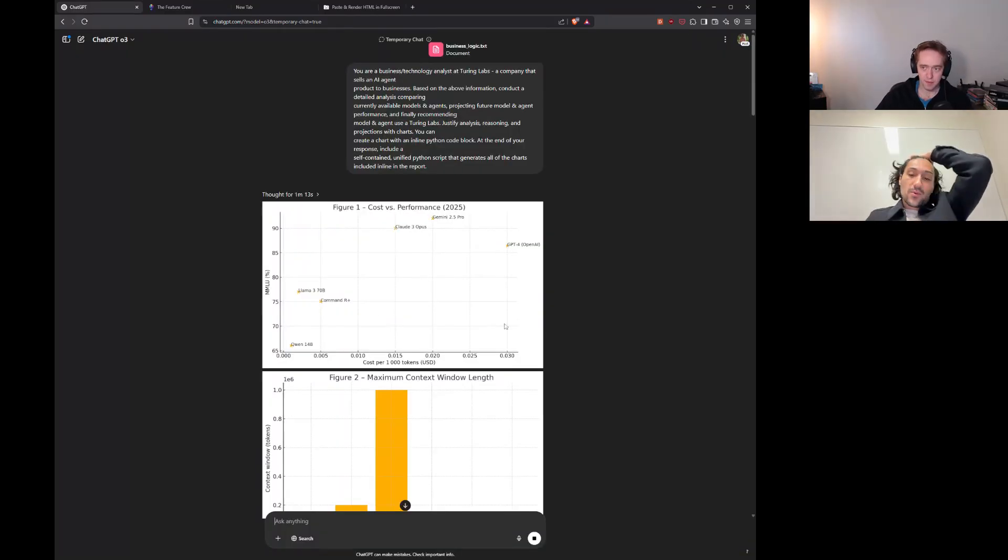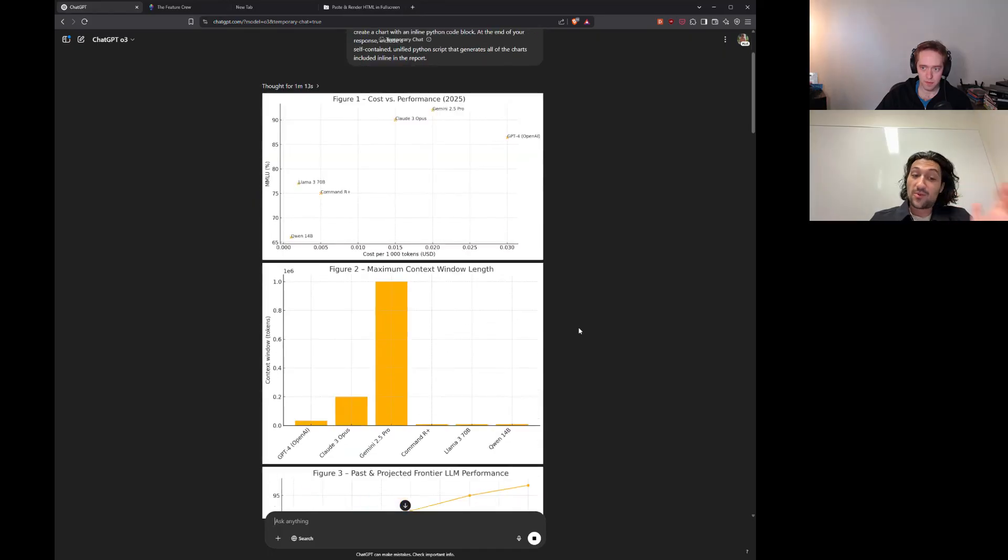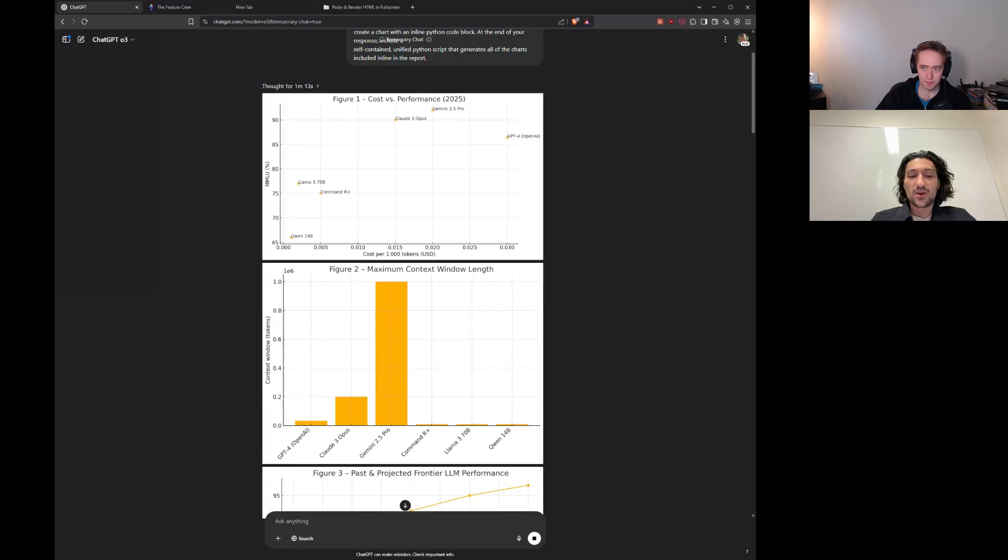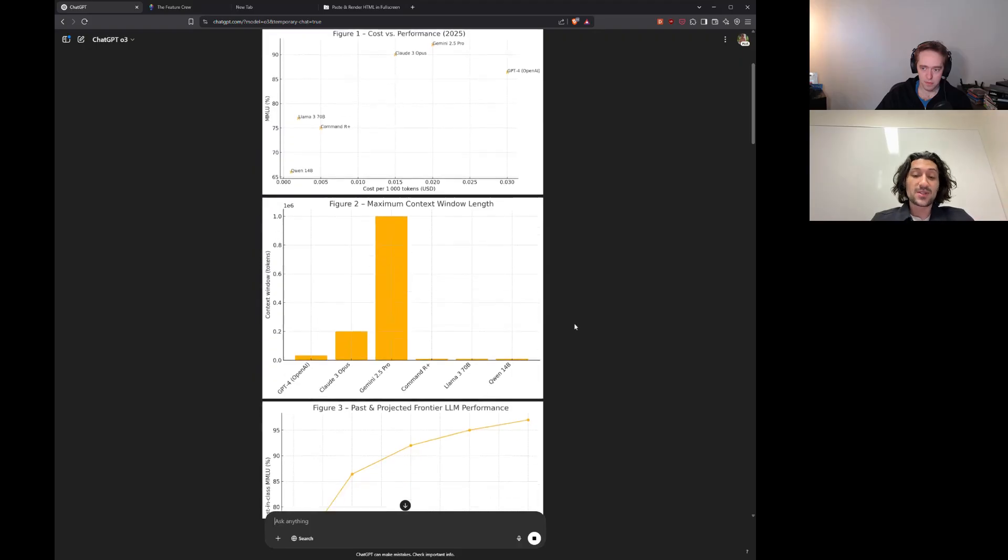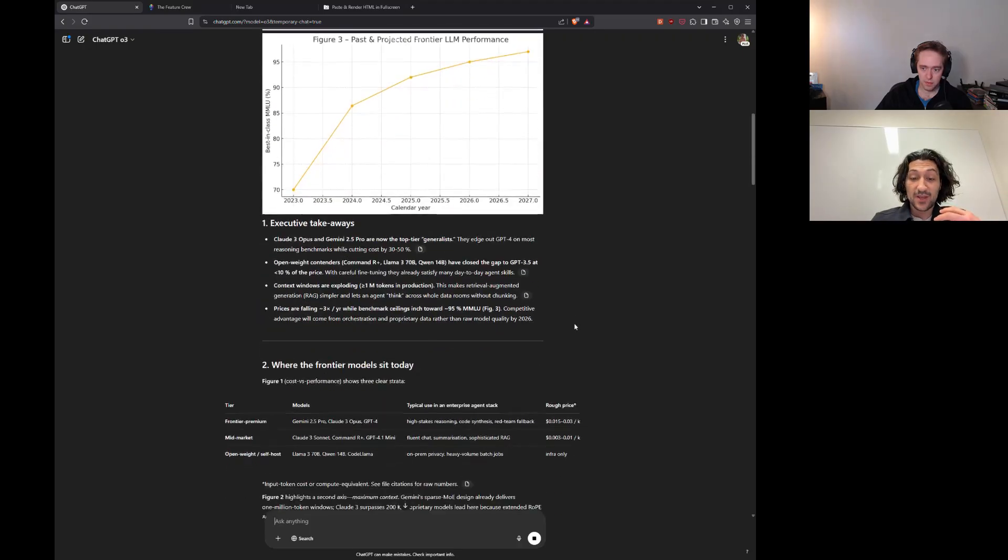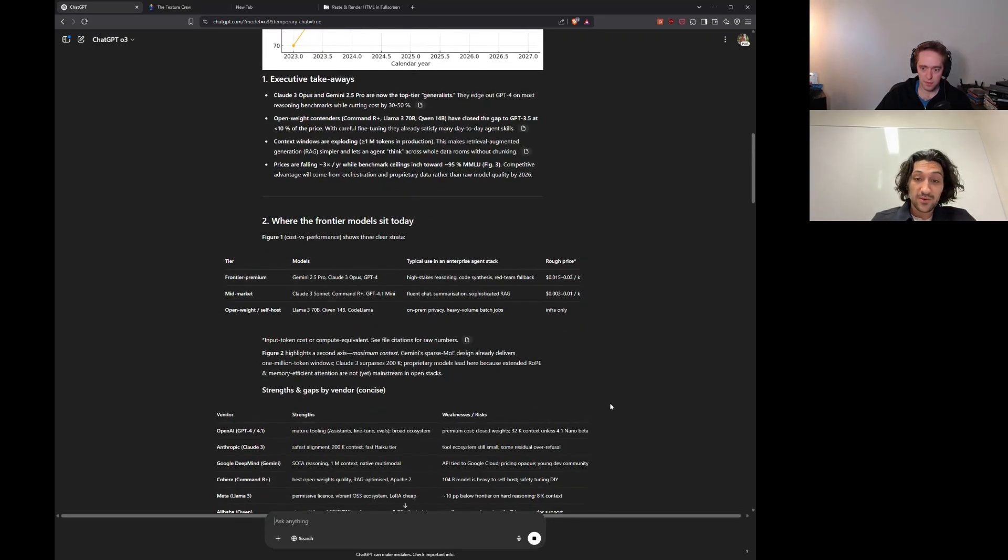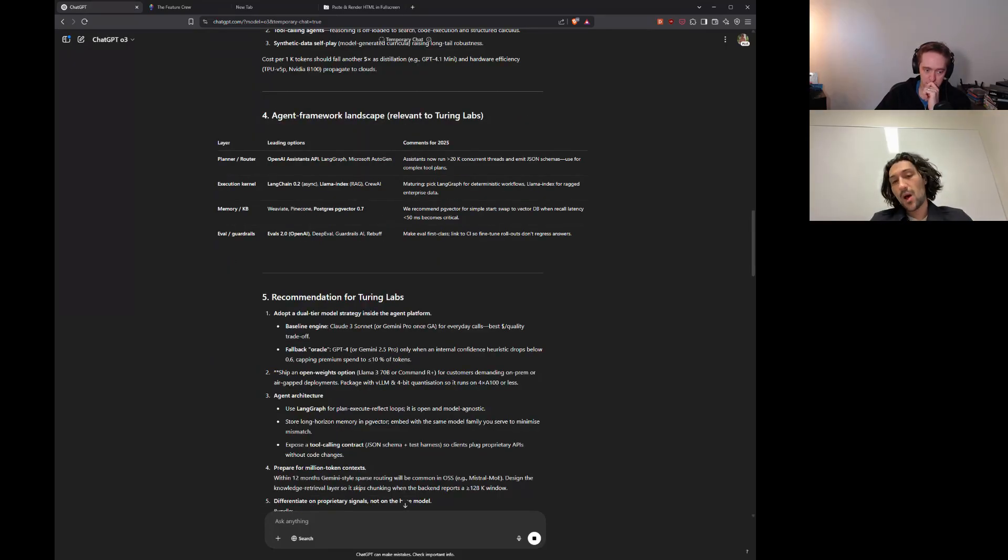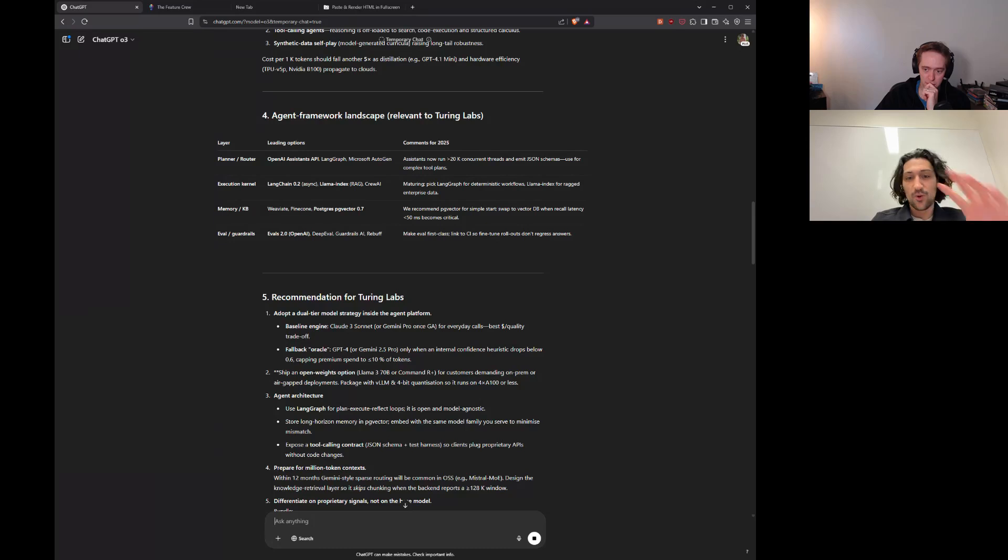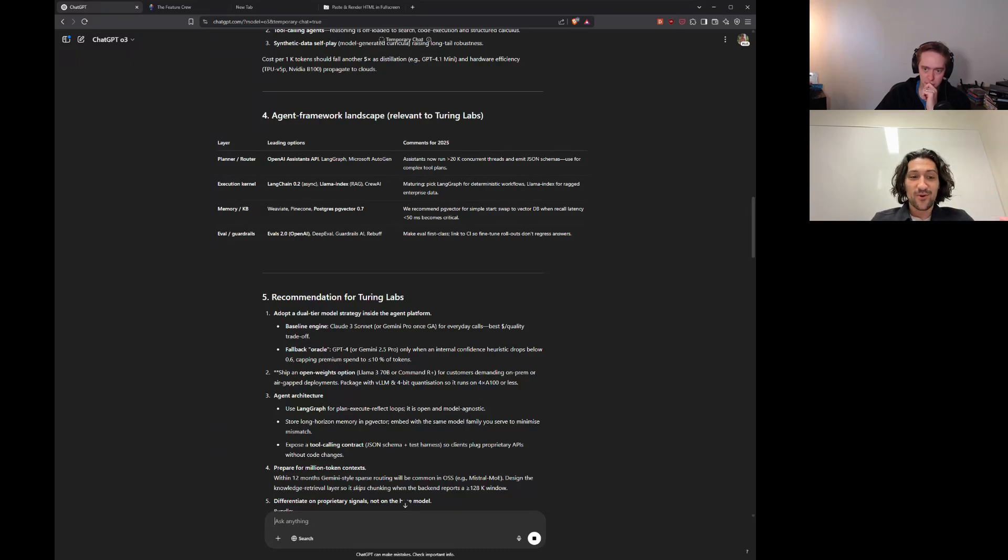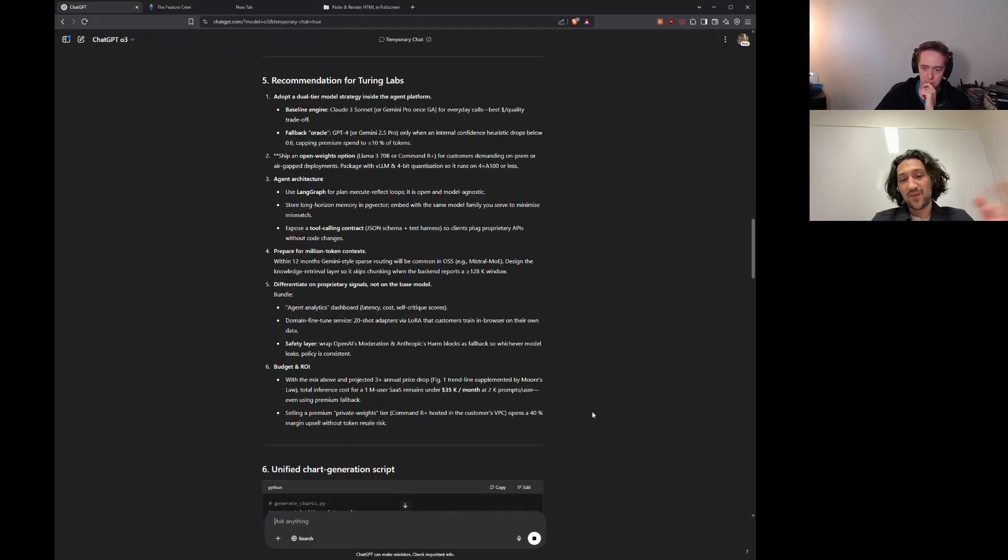Alright. So, the first thing we're noticing here, this is our initial result. It focused in, even though we told it to include analysis for agents, it focused really in on the models. And beyond that, it only has some of the most recent models. So, we dug through the deep research data. And O3, in deep research mode, had missed the new models. And it had missed some of the requests that we made for analysis about agents. That being said, it did make some great recommendations about agents, talking about specific agent frameworks, and then made some very in-depth recommendations spanning agent architecture and model use.